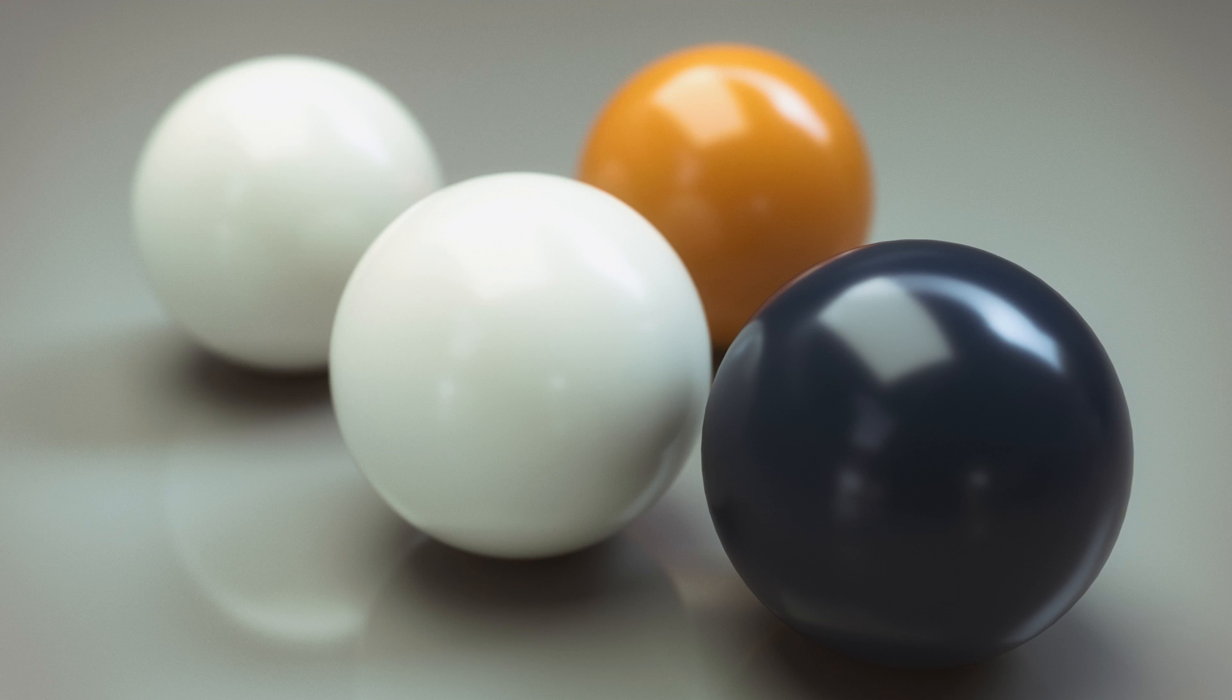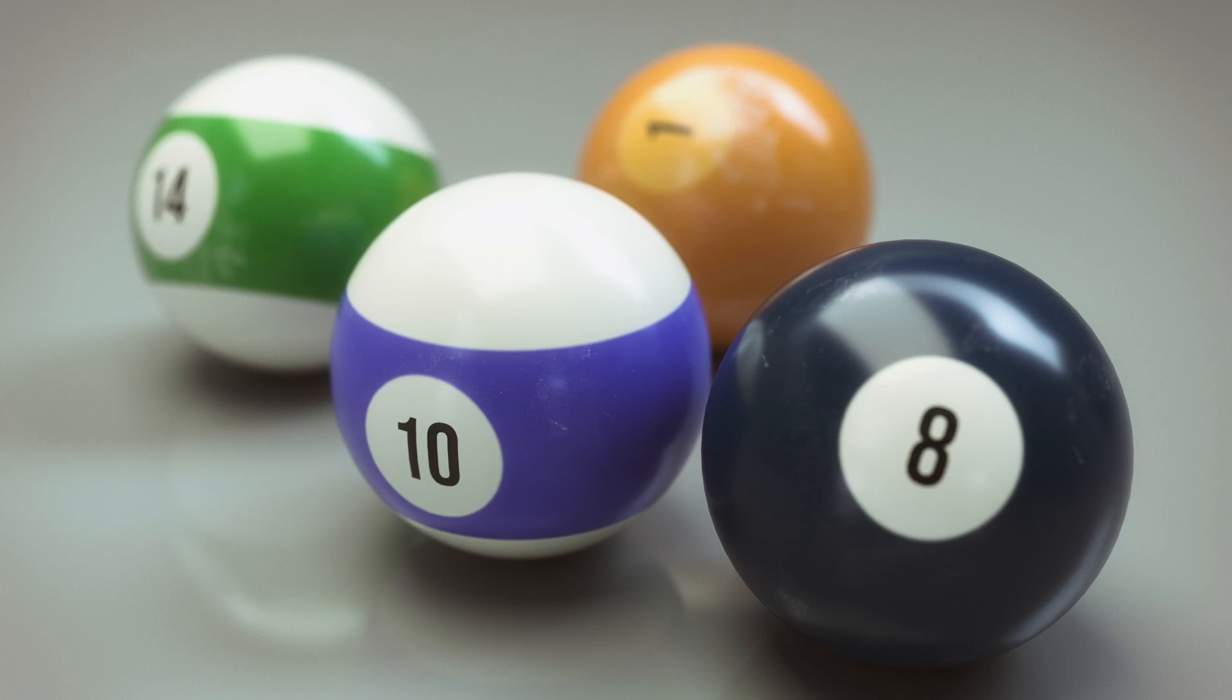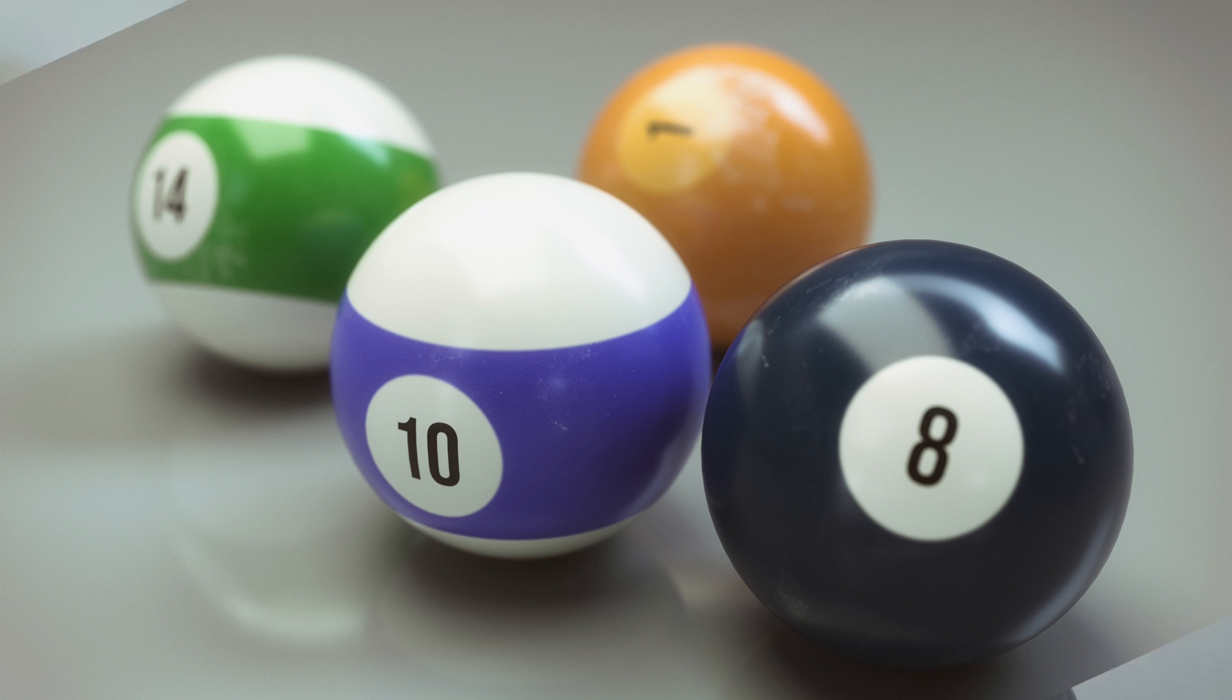We're going to go through the most important nodes needed for this sort of work, and we're going to build some basic materials that will give us a better understanding of how layering works.